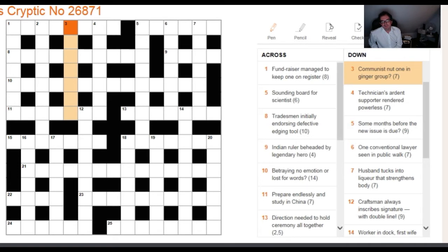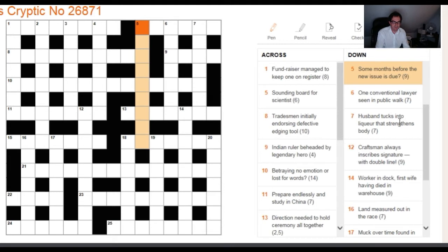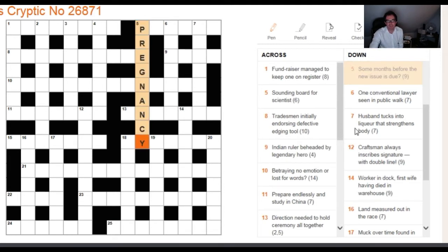There's a little bit of licence that setters are allowed when coming up with definitions, and that's especially true when you see a question mark. To illustrate: five down reads 'some months before the new issue is due.' You might think it's referring to a magazine, but the question mark signals that 'new issue' refers to a baby. The answer is PREGNANCY — it's a cryptic definition and nothing to do with magazines.